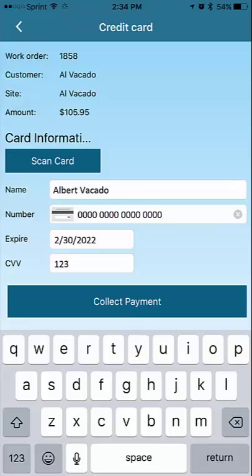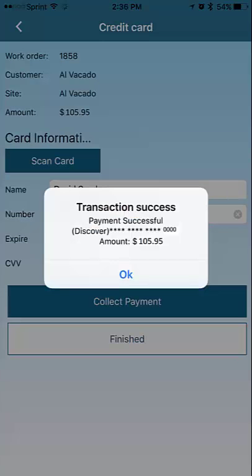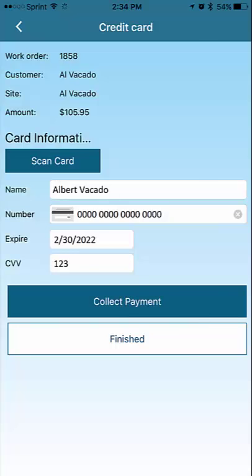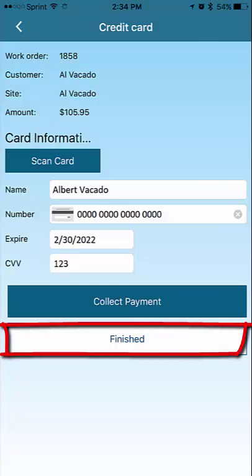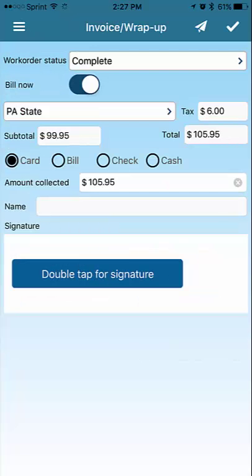With the name entered, tap Collect Payment, and just like that, the payment is processed. Tap OK, tap Finished, and proceed with finishing the assignment as usual.